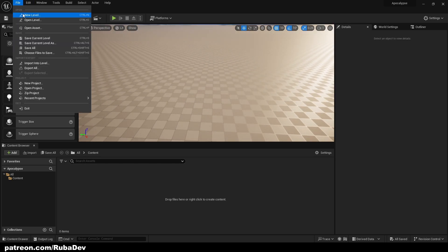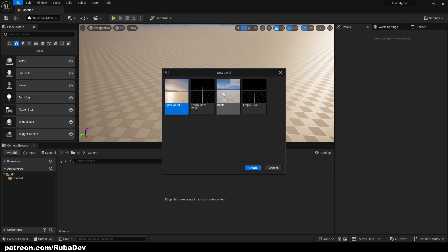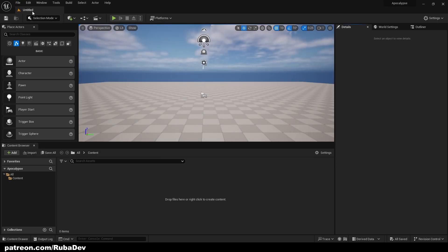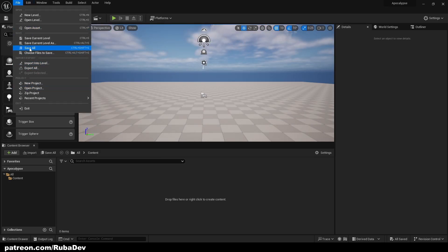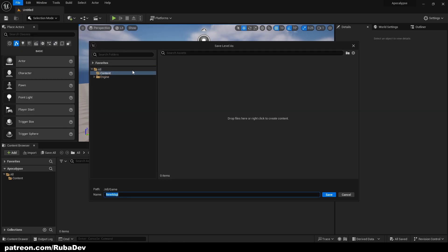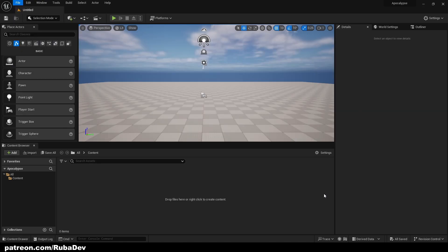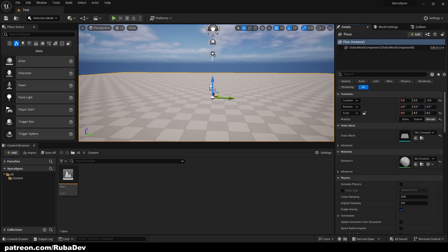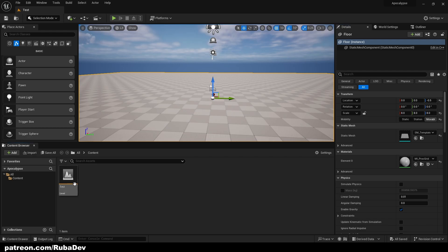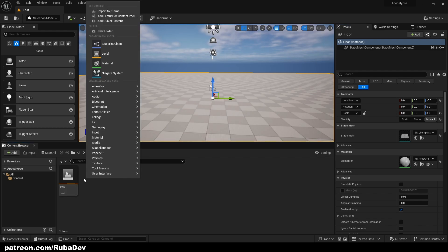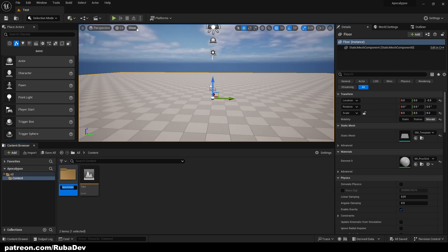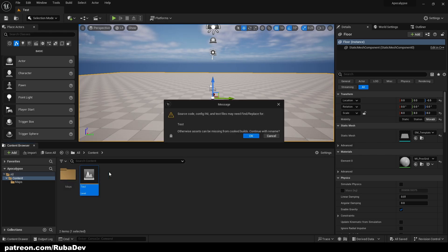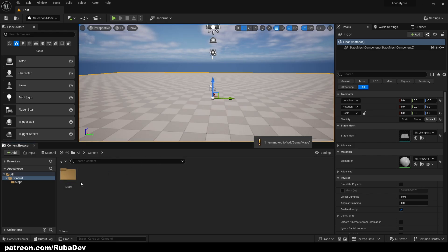First thing that you want to do is create a new level. You can select basic. Now once you created that we can save this level as a test. It's going to be our test level. We can right click, new folder, create new map, call it maps and move our test level inside of it.